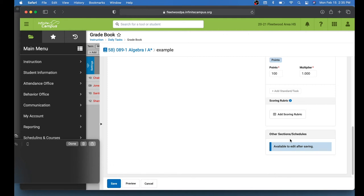And then down here, this is the part that's a little different. If you want to copy it to different sections, it says right here, available to edit after saving. So what I need to do first is I need to go down here and save this. After I have all of the other things set for this assignment, I click Save.